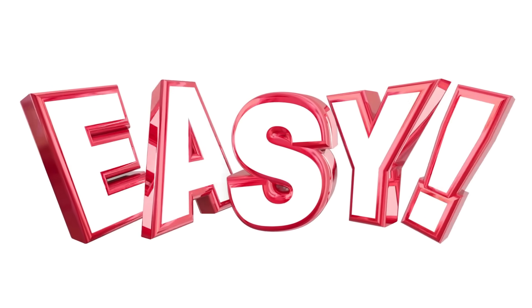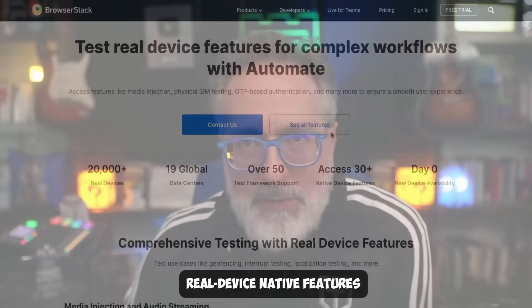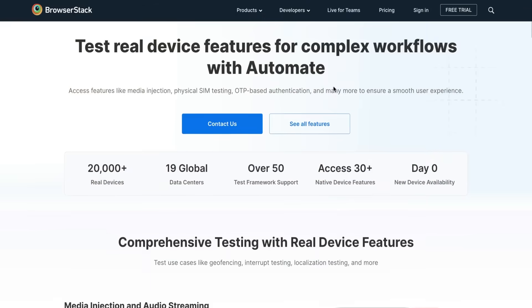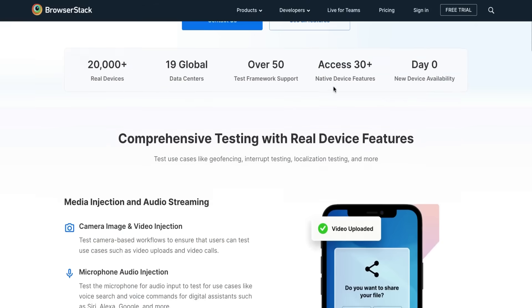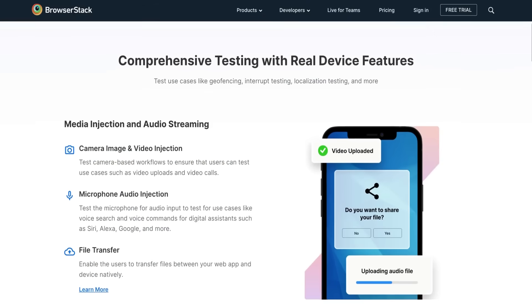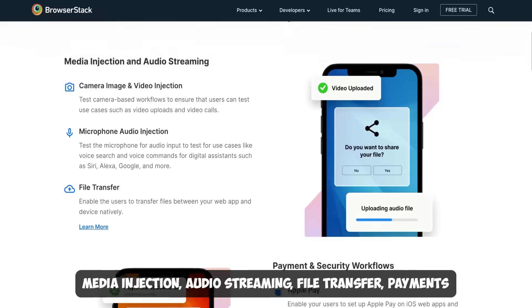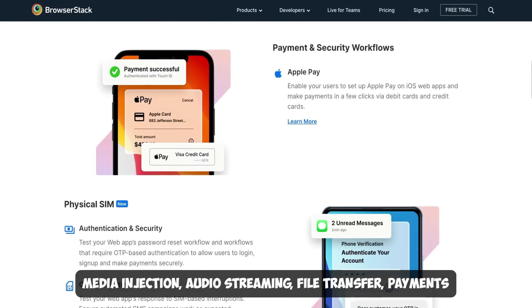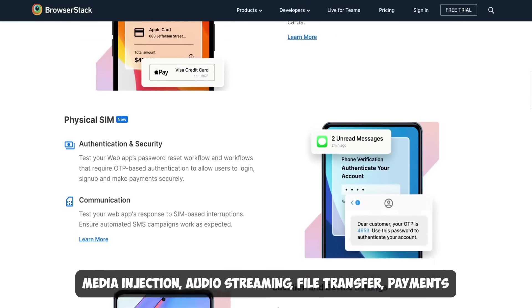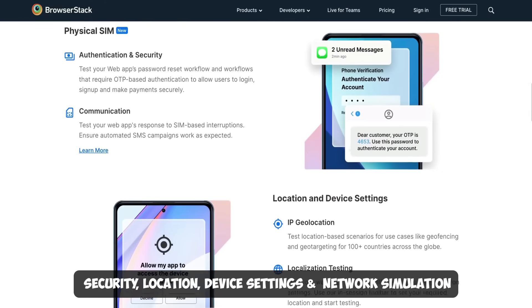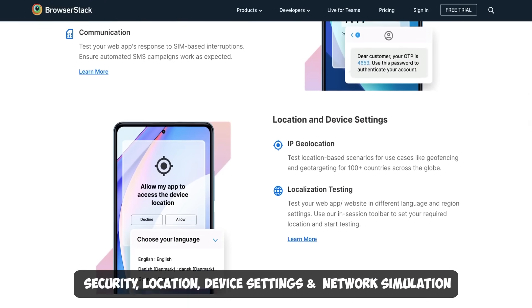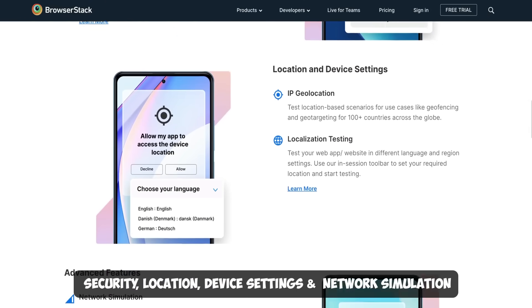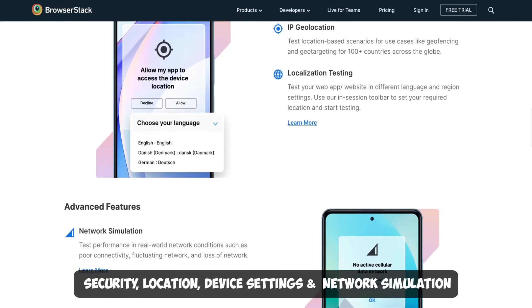BrowserStack Automate also supports real device native features to test for real-life use cases like media injection, audio streaming, file transfer, payment, security, location, device settings, and network simulation.